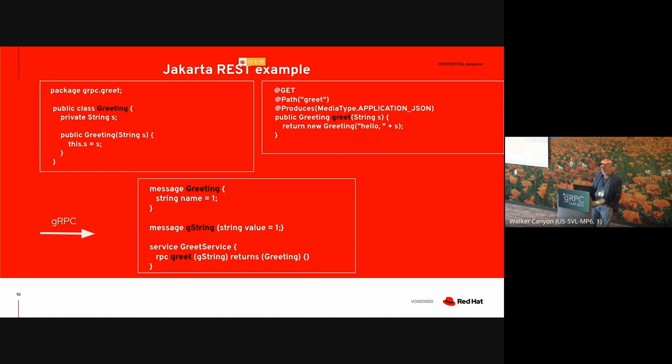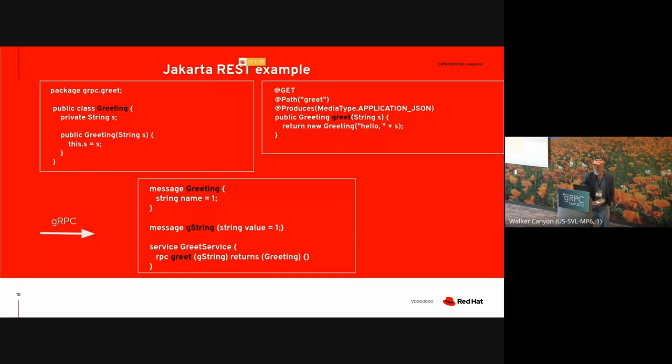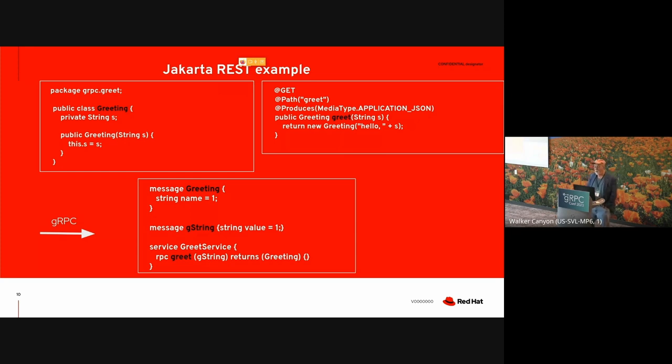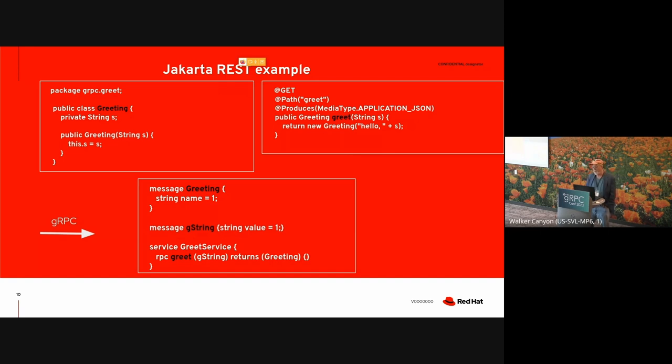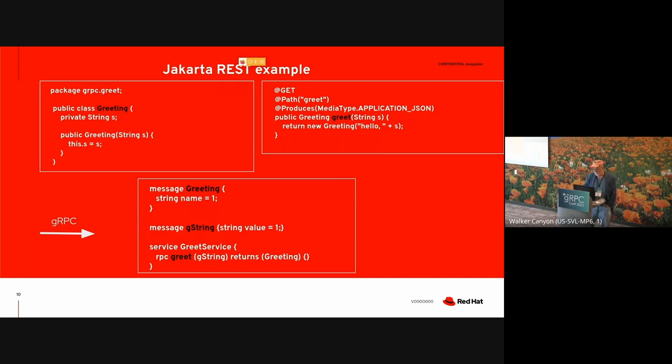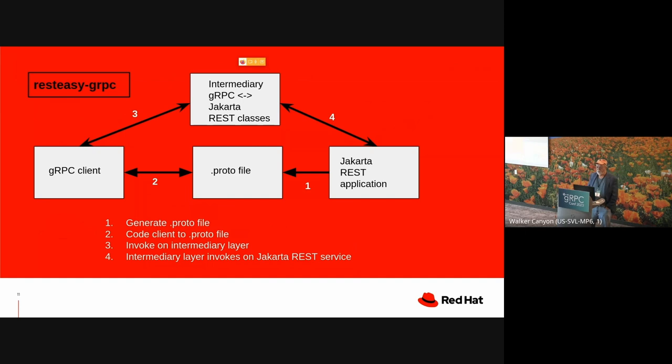Here's a simple example. There is a definition of a type called greeting with a string field. That's on this side. This method here is a Jakarta REST server method, and it's annotated with a few things that allow the runtime to dispatch an invocation to this particular method, including the HTTP verb and the path part of the URL and so forth. Now, if you wanted to translate that into a gRPC, it would look just like you expect. There's a greeting message type, and there's an RPC greet, which takes a string and returns a greeting.